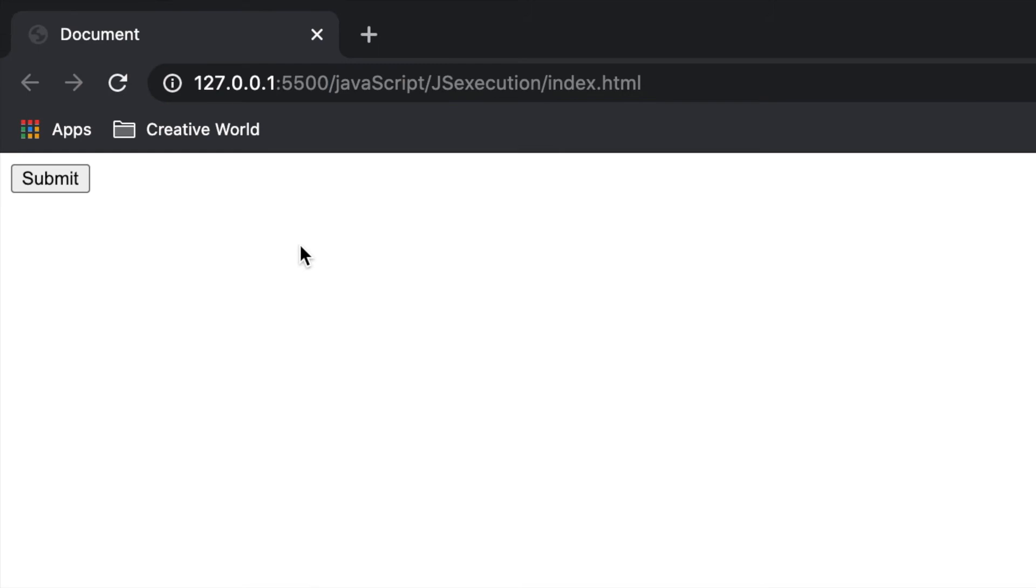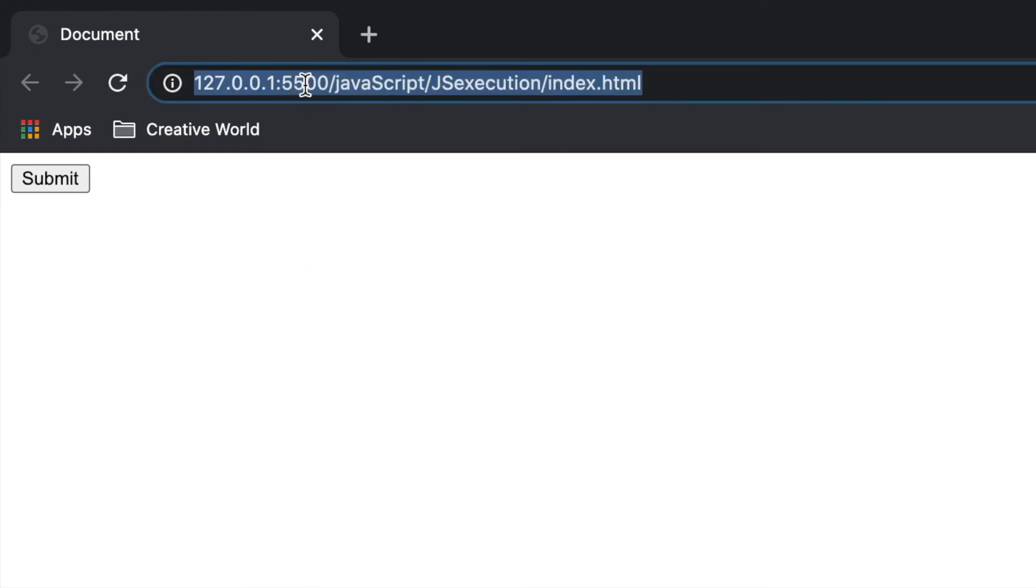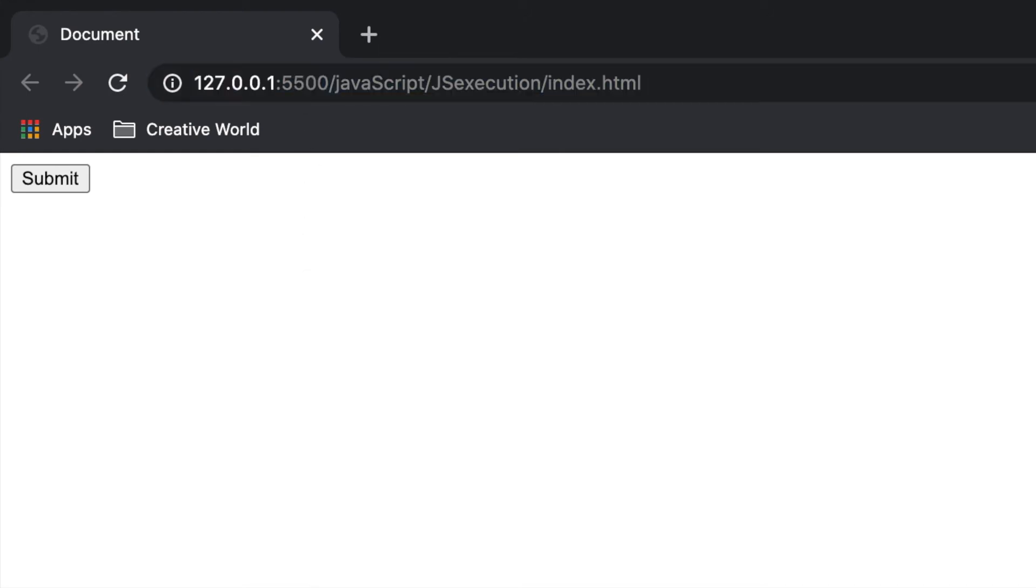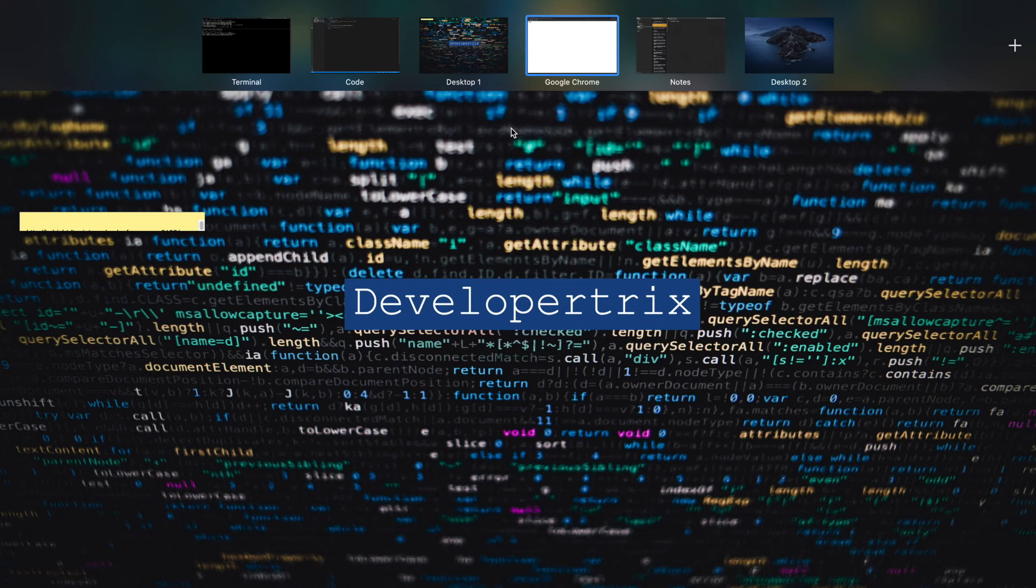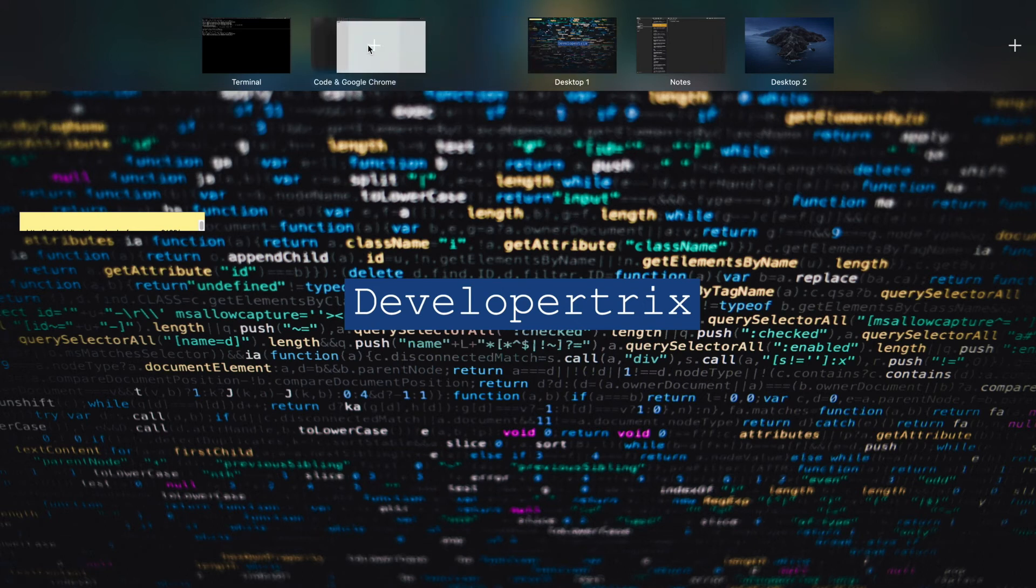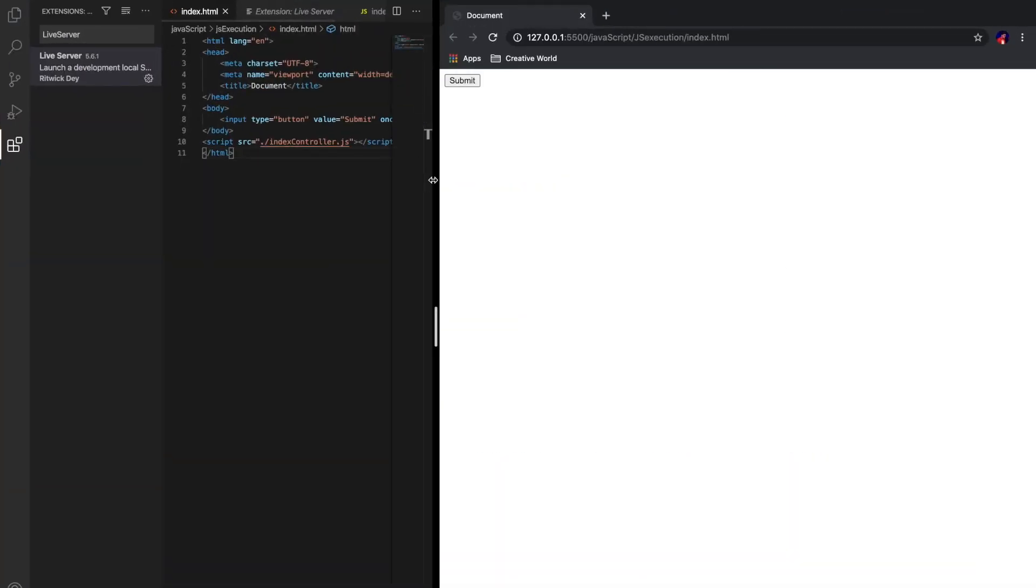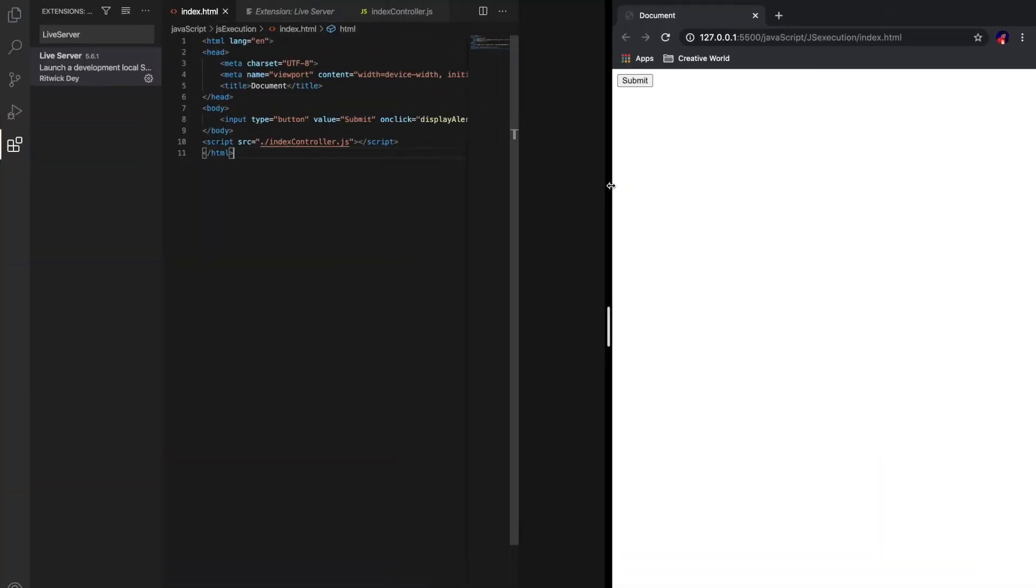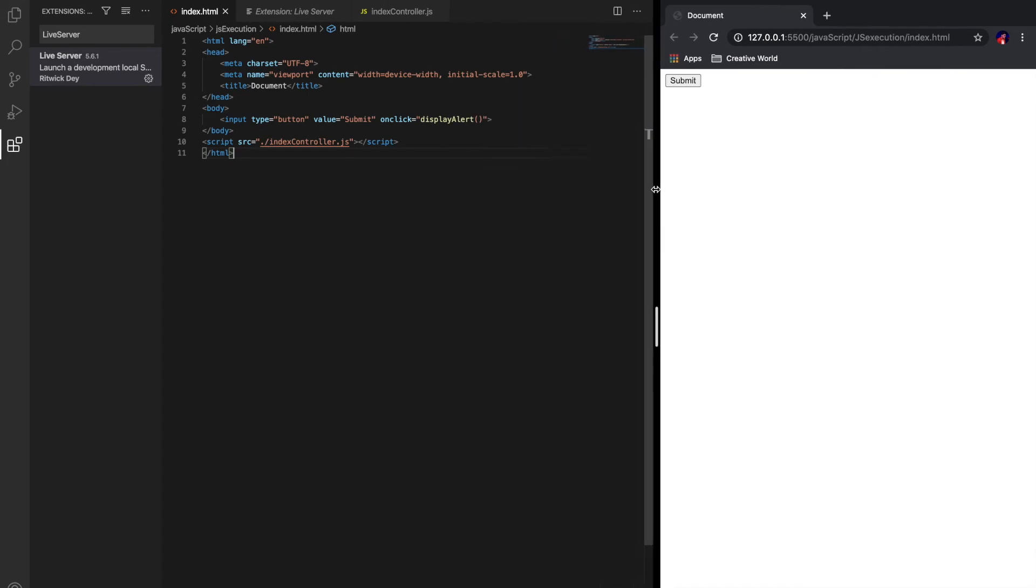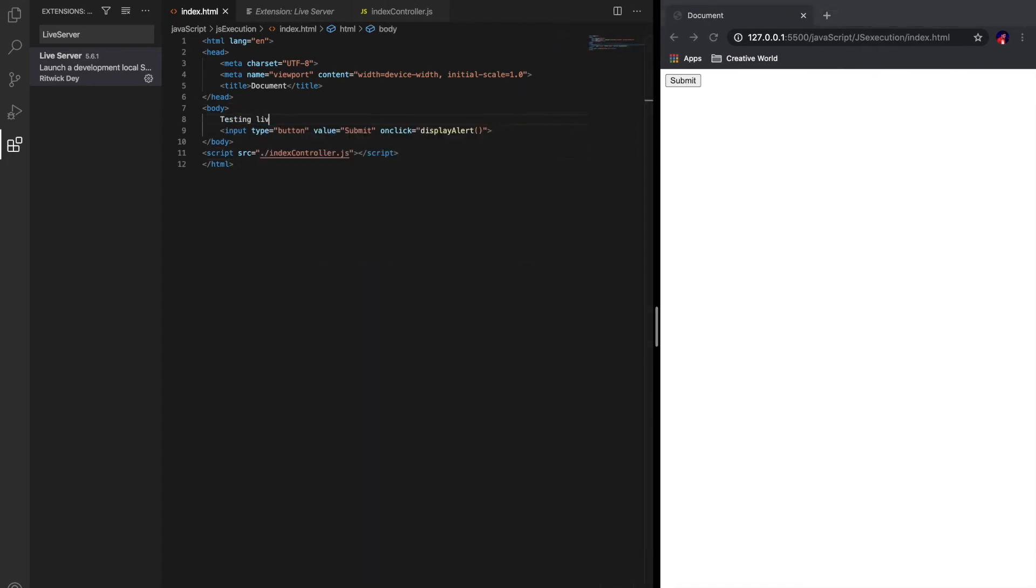Here we go guys, this is index.html and it's very basic - only one button having one event. If you see, this is the index.html hosted on localhost port 5500. Okay guys, let me put it side by side so that it will be easy to view and test.